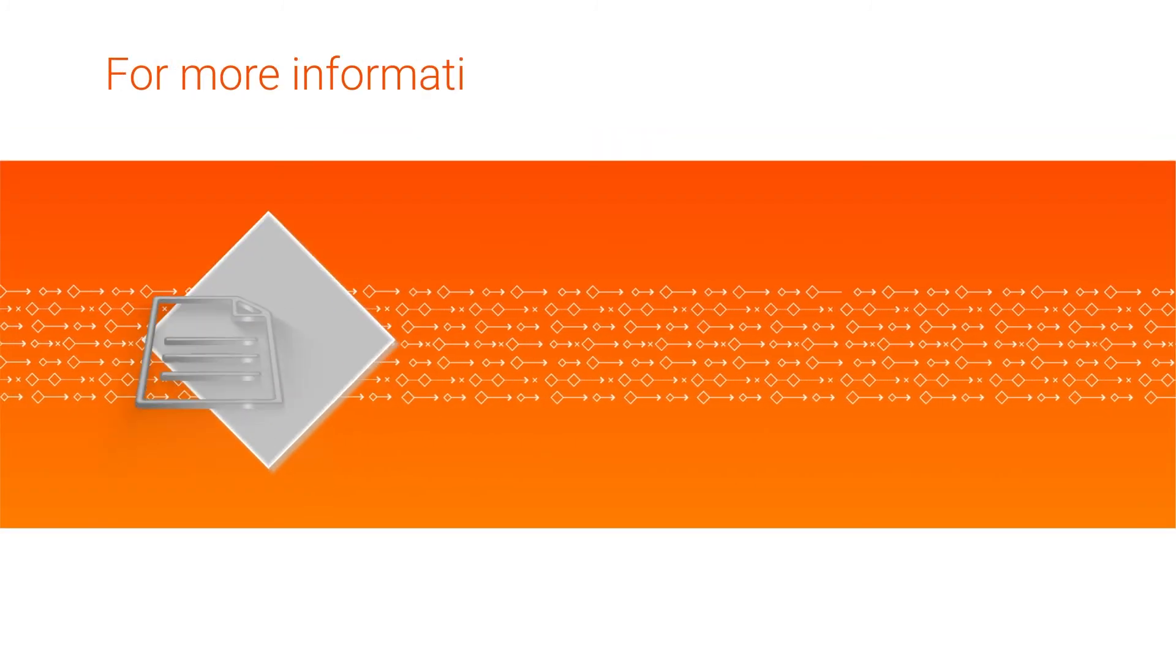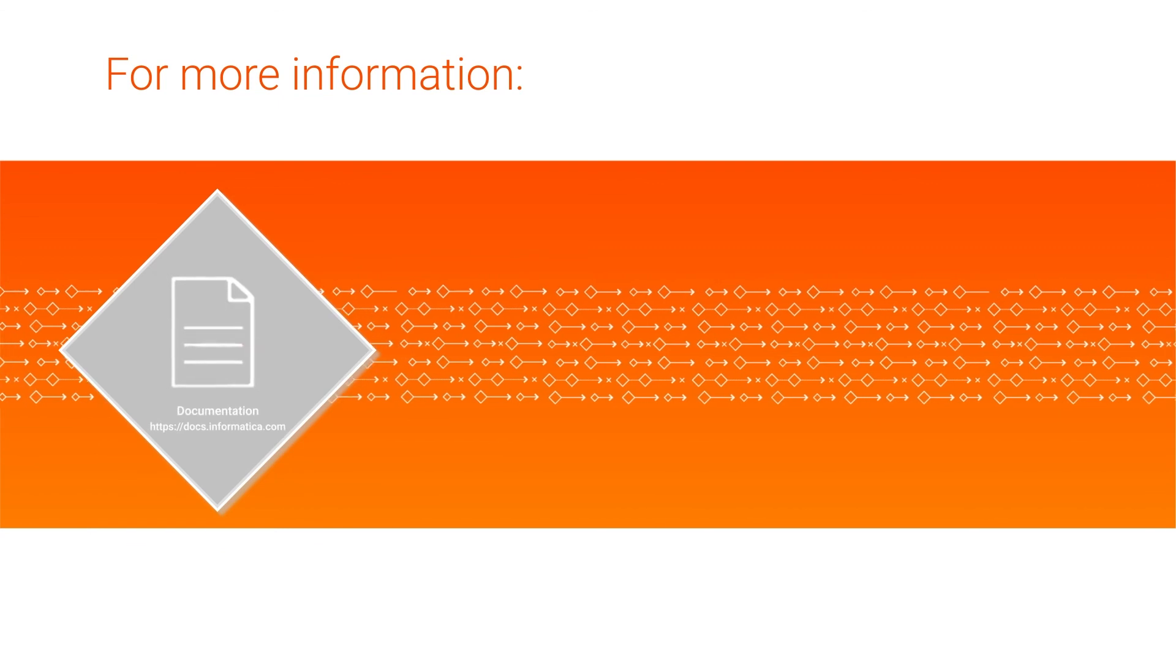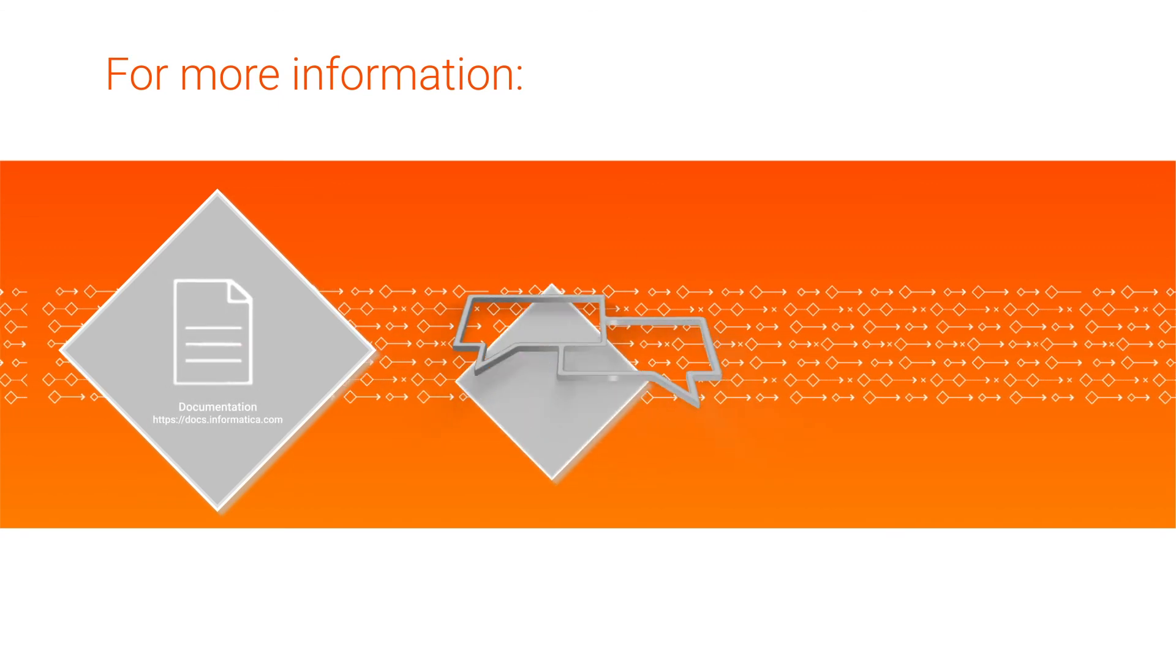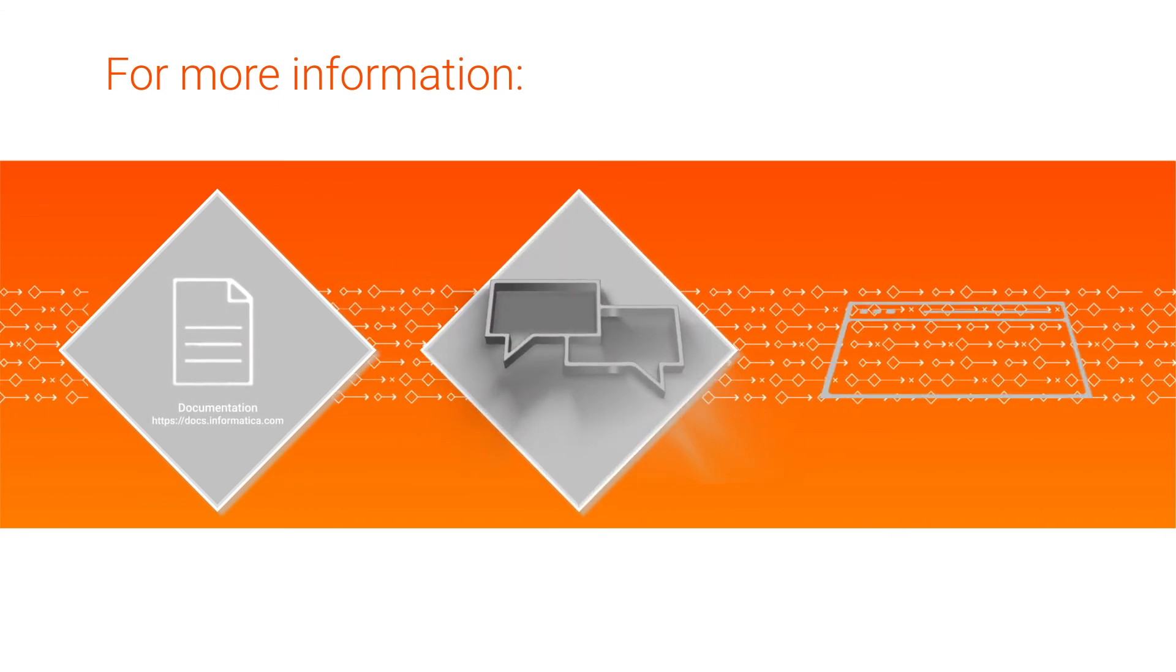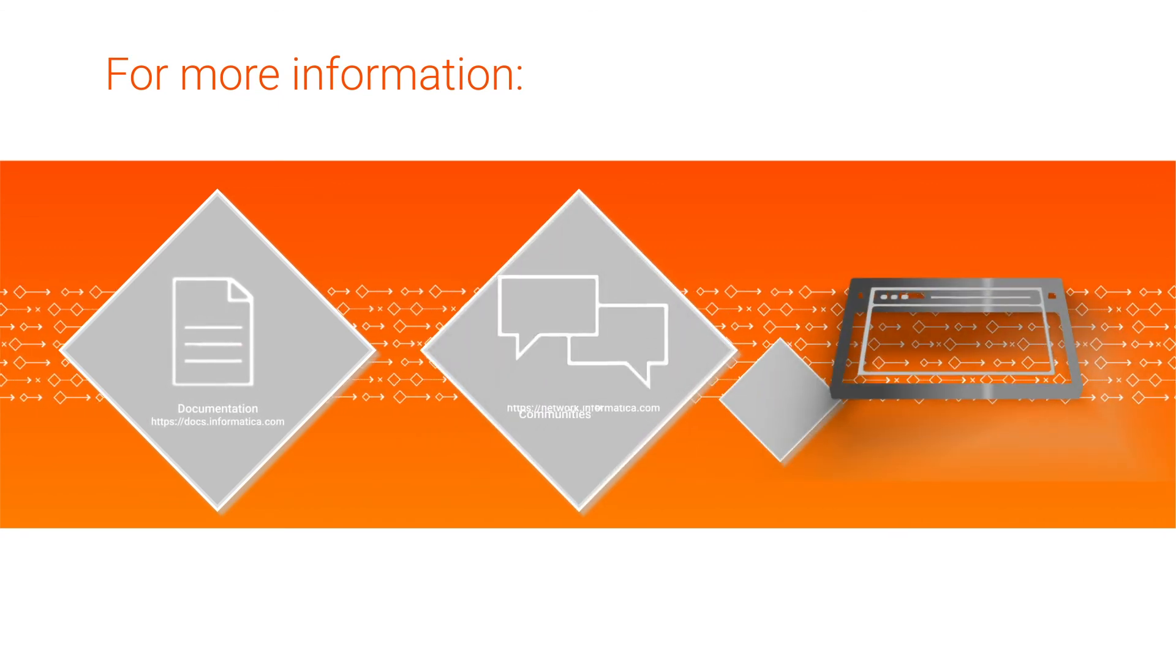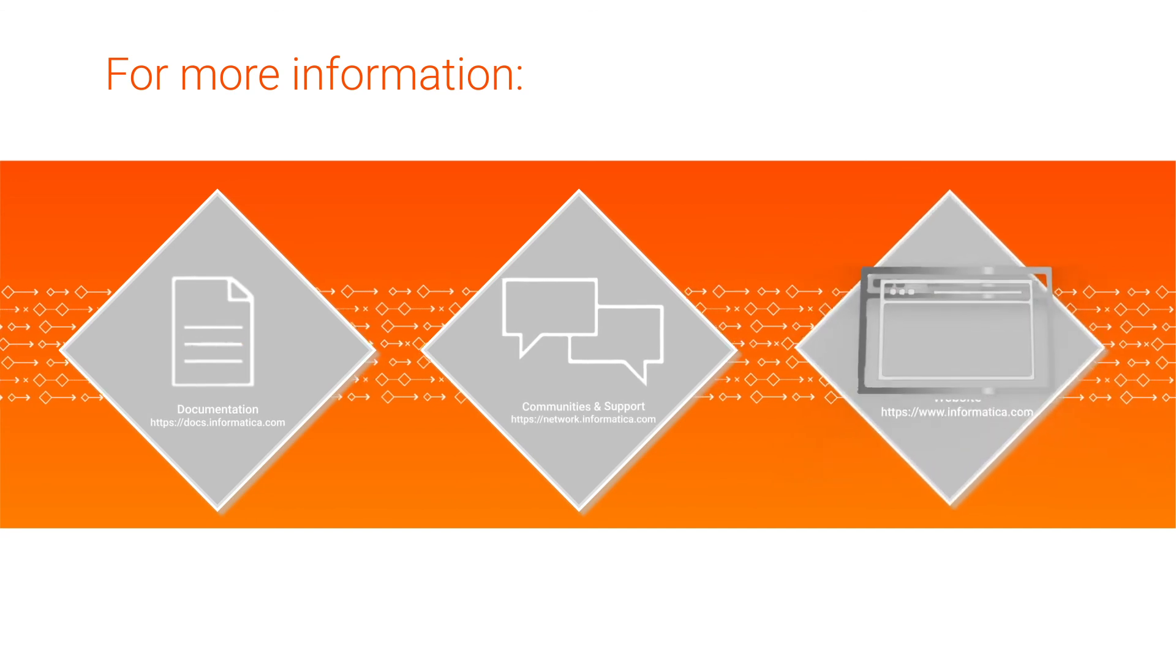For more information, see the Google Cloud Storage v2 connector guide on the Informatica documentation portal. Visit our communities and support hubs or check out our website.